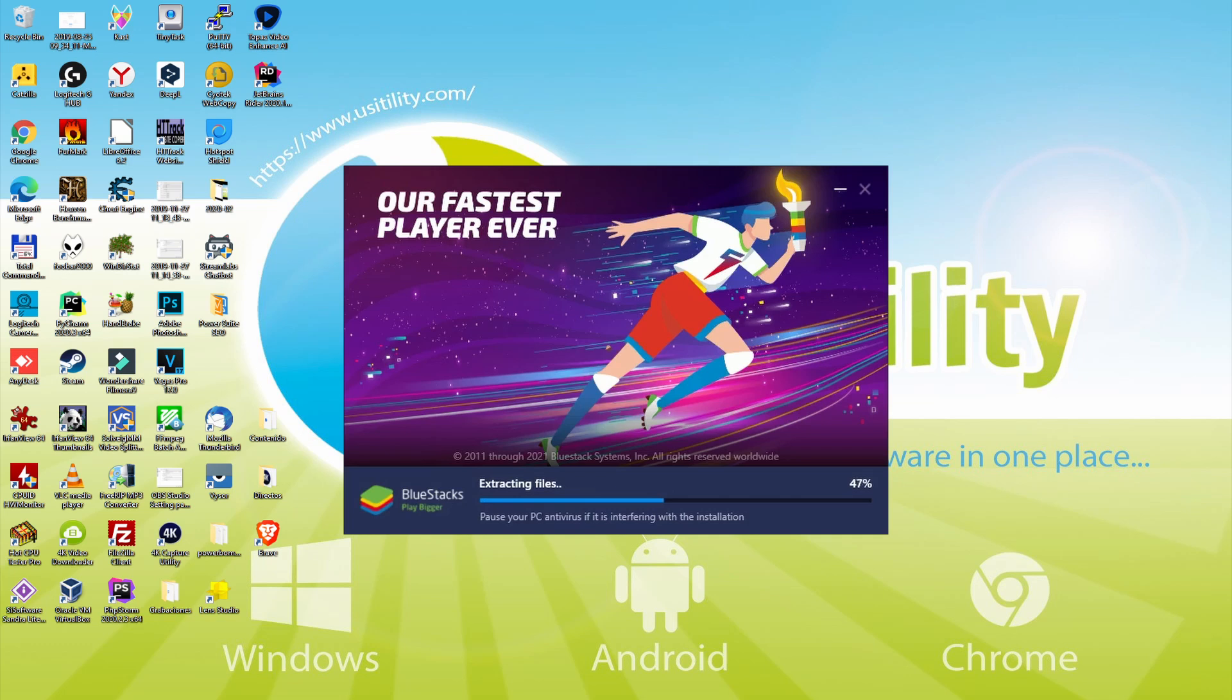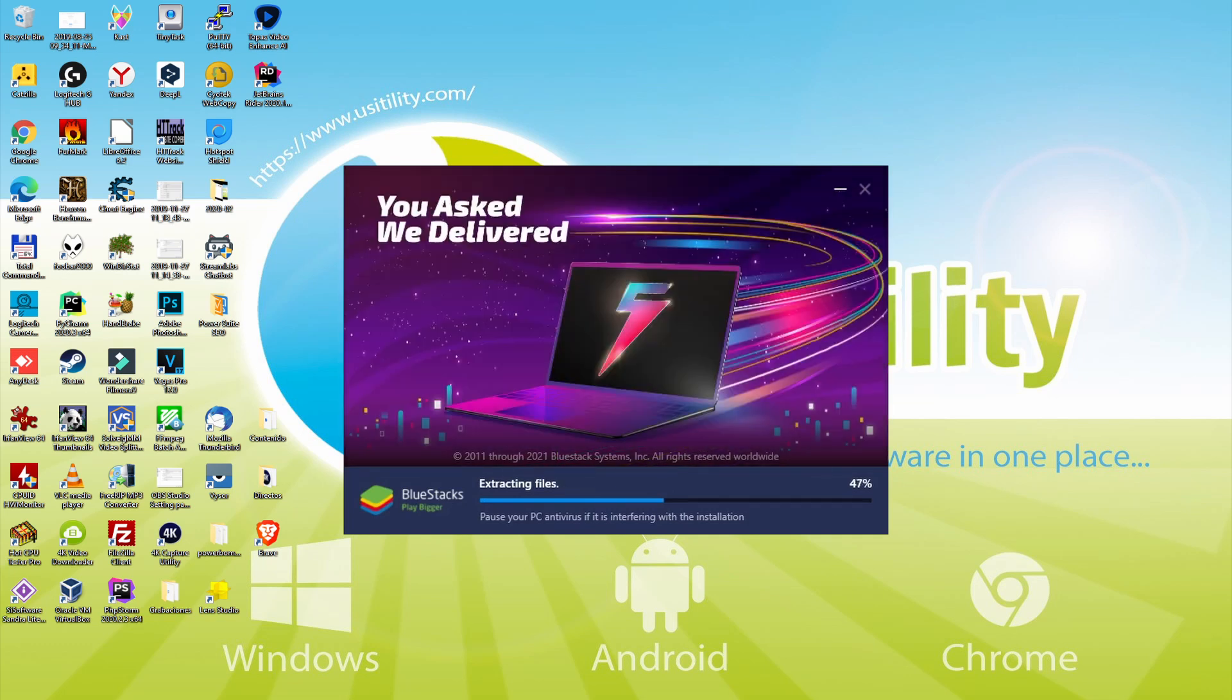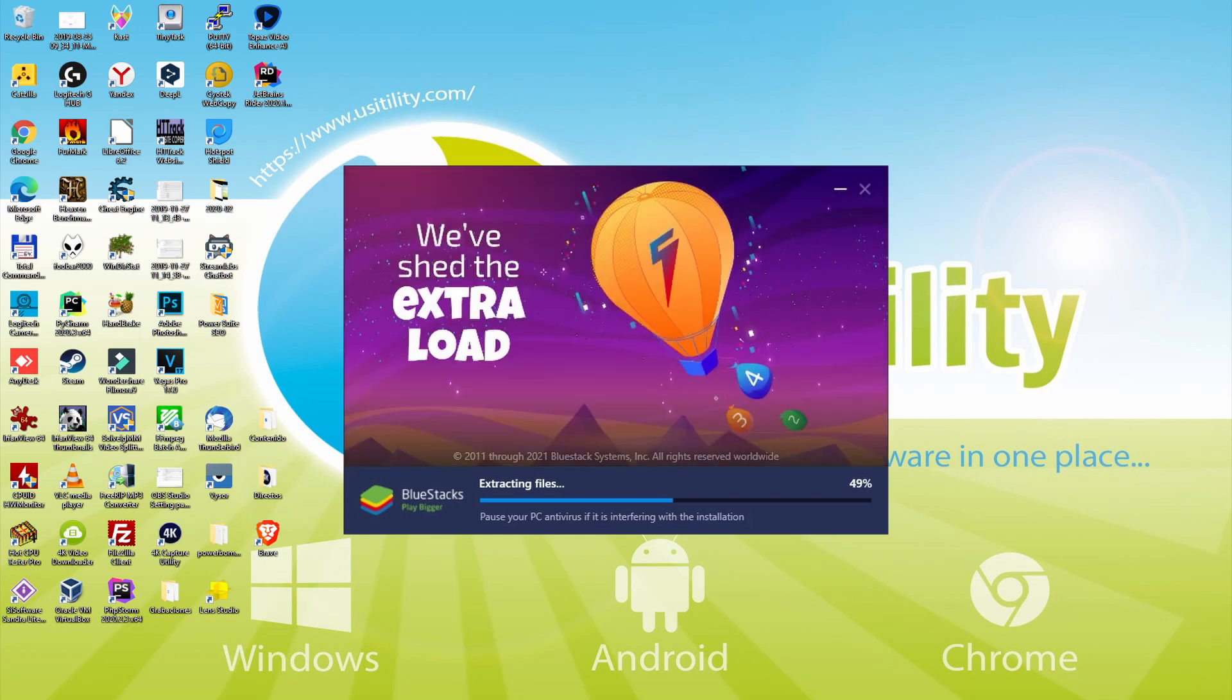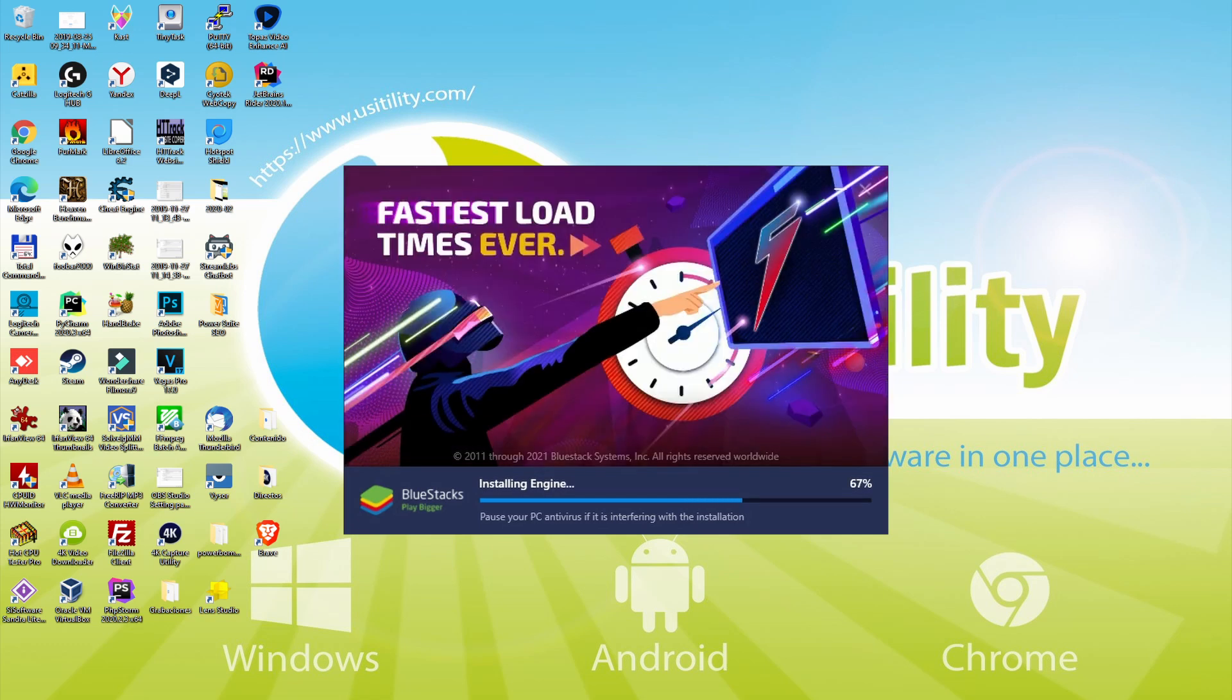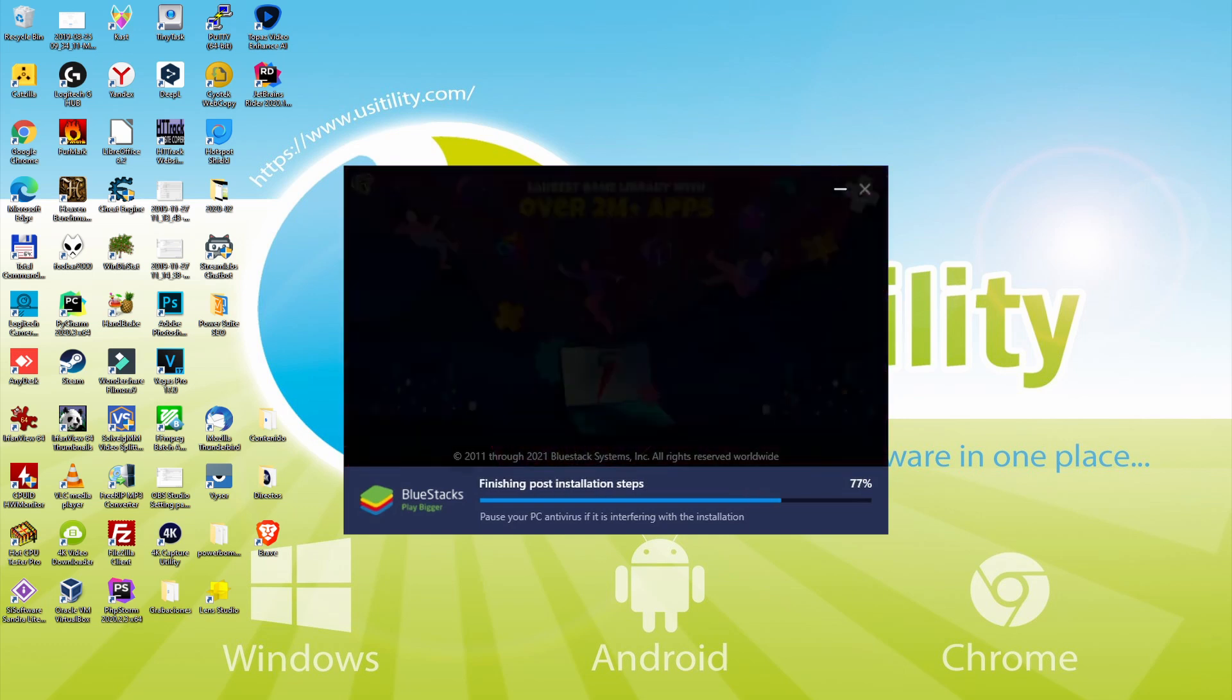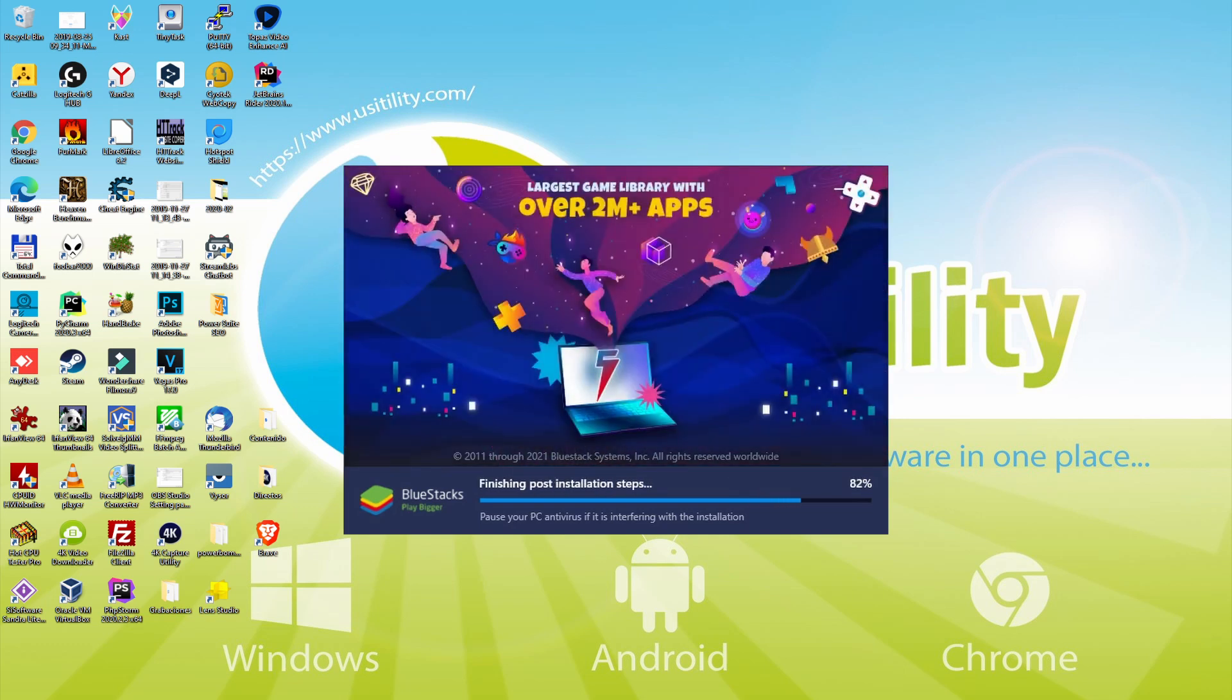With BlueStacks 5, you can even reduce RAM usage with a single click, especially useful if you ever face performance-related problems. In addition, you can activate Eco Mode to enjoy 87% reduced CPU usage, 97% reduced GPU usage, and easier multitasking. BlueStacks 5 is built to provide stability and performance during long gaming sessions.